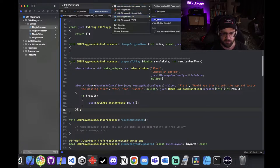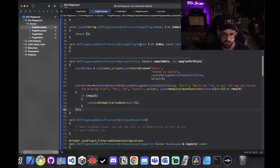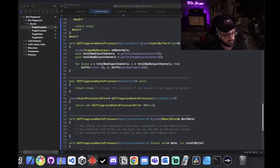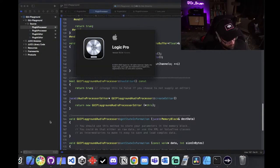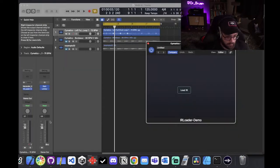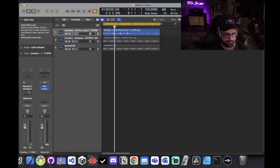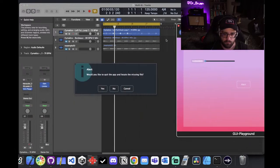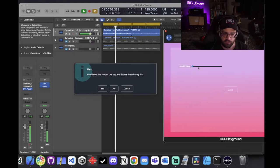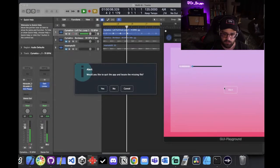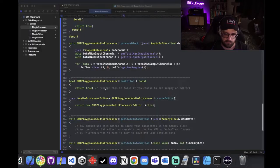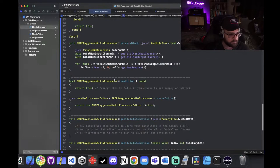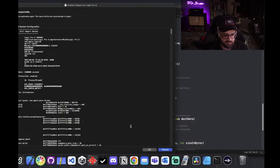Building and running the plugin in Logic — we can check if it blocks the audio thread. It looks like it's not blocking the audio thread, just blocking the message/GUI thread. But if I choose yes, it quits the application and causes Logic to quit too. Running it again without choosing yes — actually it looks like it's crashing.